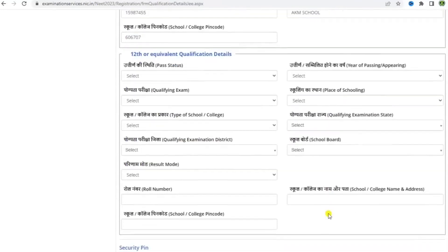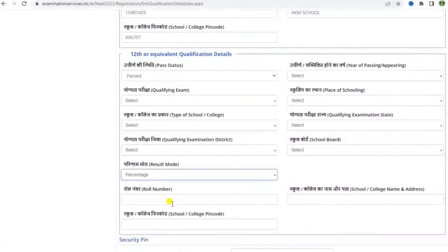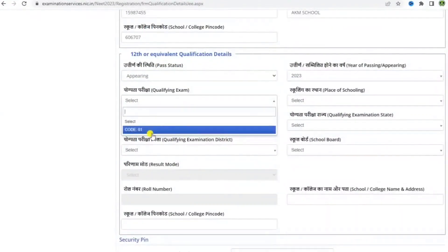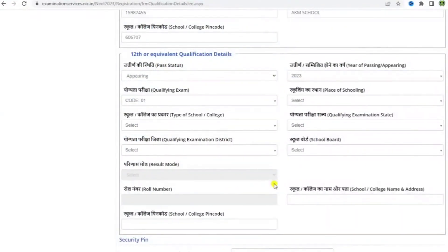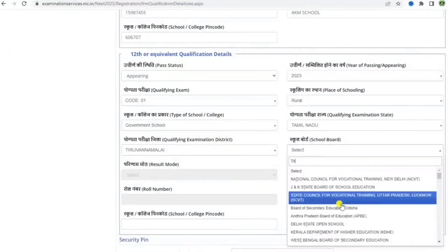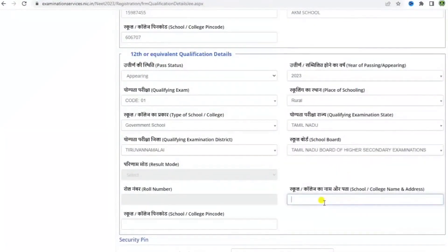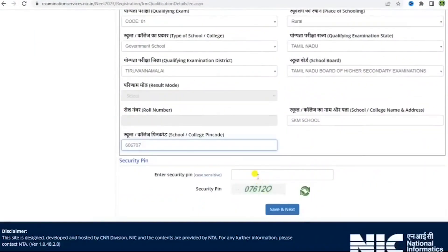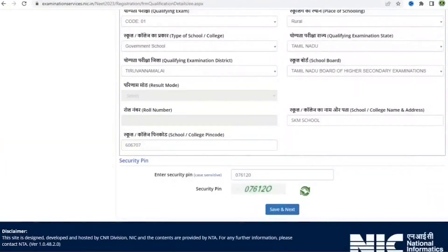Moving further to 12th or equivalent qualification details — again, the same questions. Fill in all the details that have been asked, then enter the security pin to move further. Say yes to the confirmation box.